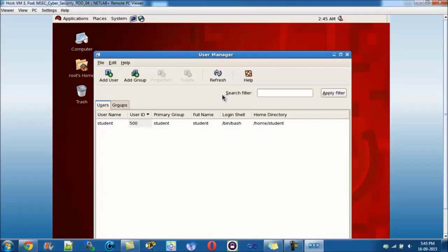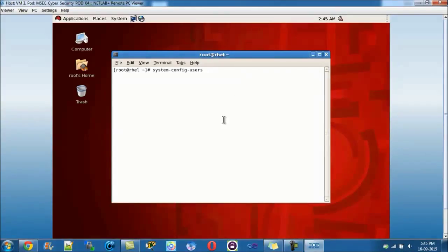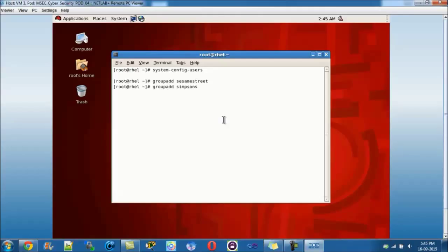We'll be creating two groups — Sesame Street and Simpsons — with six users total, three in each group. I've got the list of groups, usernames, and passwords to work from. To create the first group we run groupadd Sesame Street, then groupadd Simpsons. Now we have two groups. I could have pressed the up key to edit the last command but I didn't.